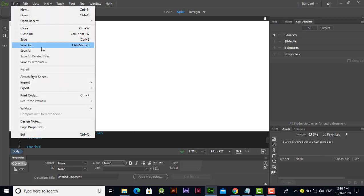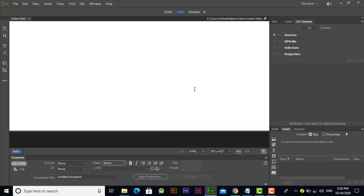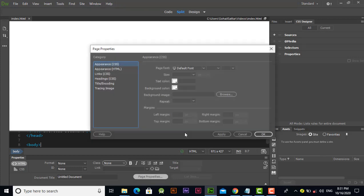Before moving to the first step, let's save it — go to the videos folder and name it 'index'. Now let's change the whole page font style to Calibri. You can set the font style to your own choice, but right now I'm changing to Calibri. To change the whole page font style, go to the Page Properties option under the Properties tab. If you can't see the Properties tab at the bottom, go to the Windows option or press Ctrl+F3.